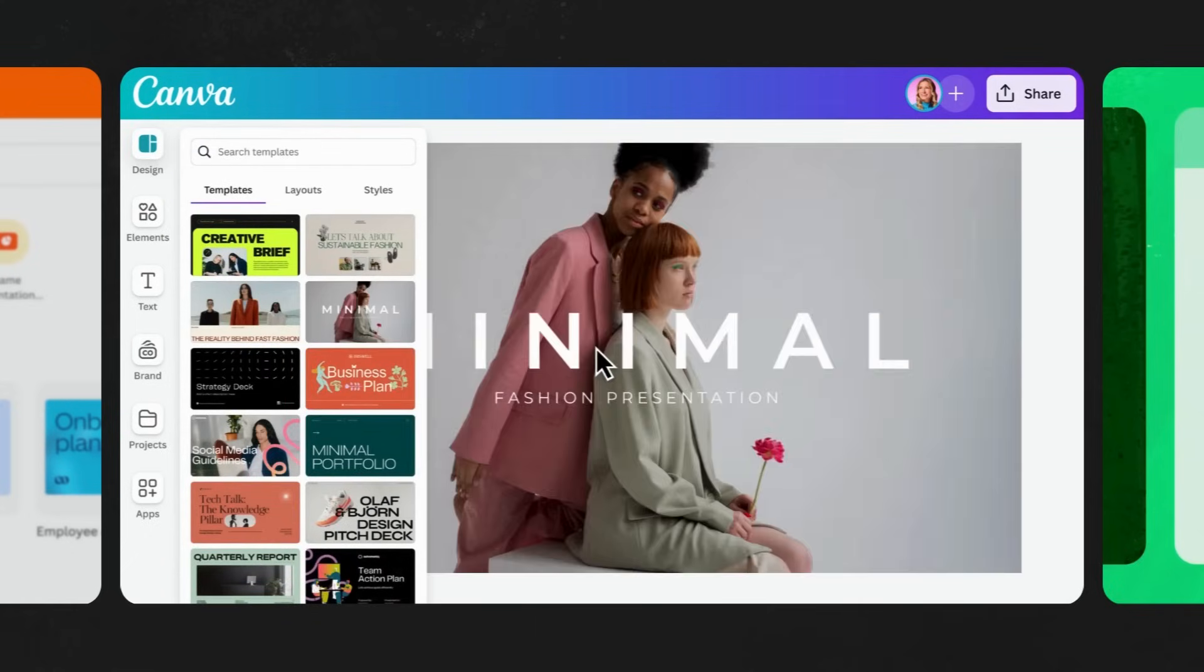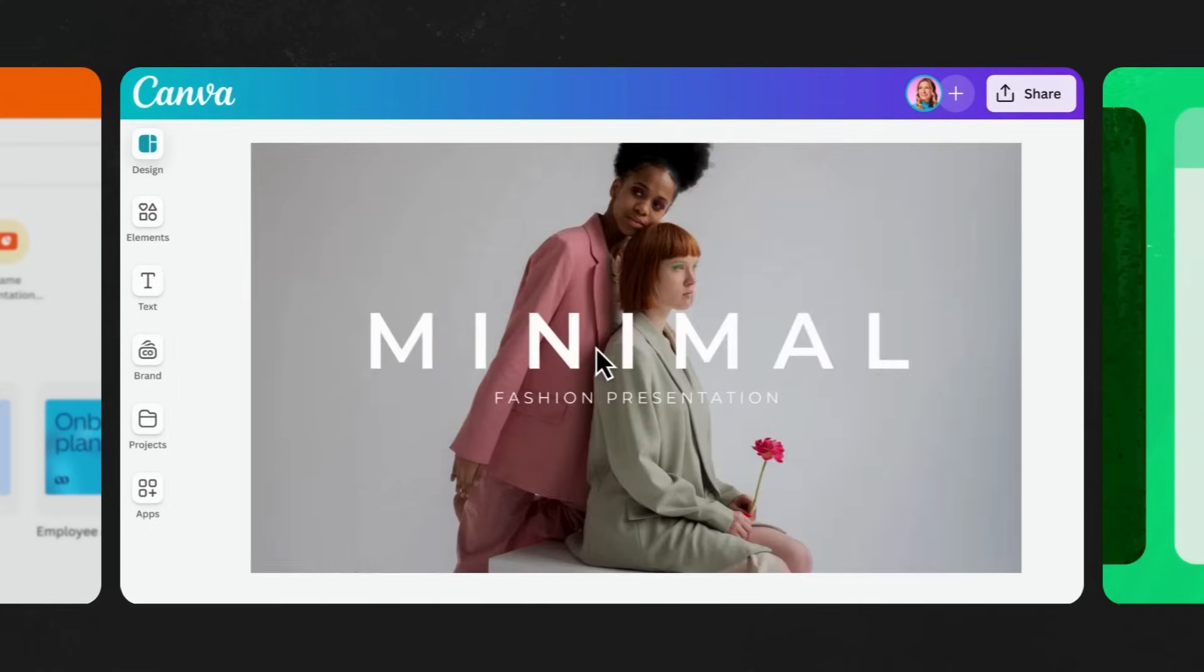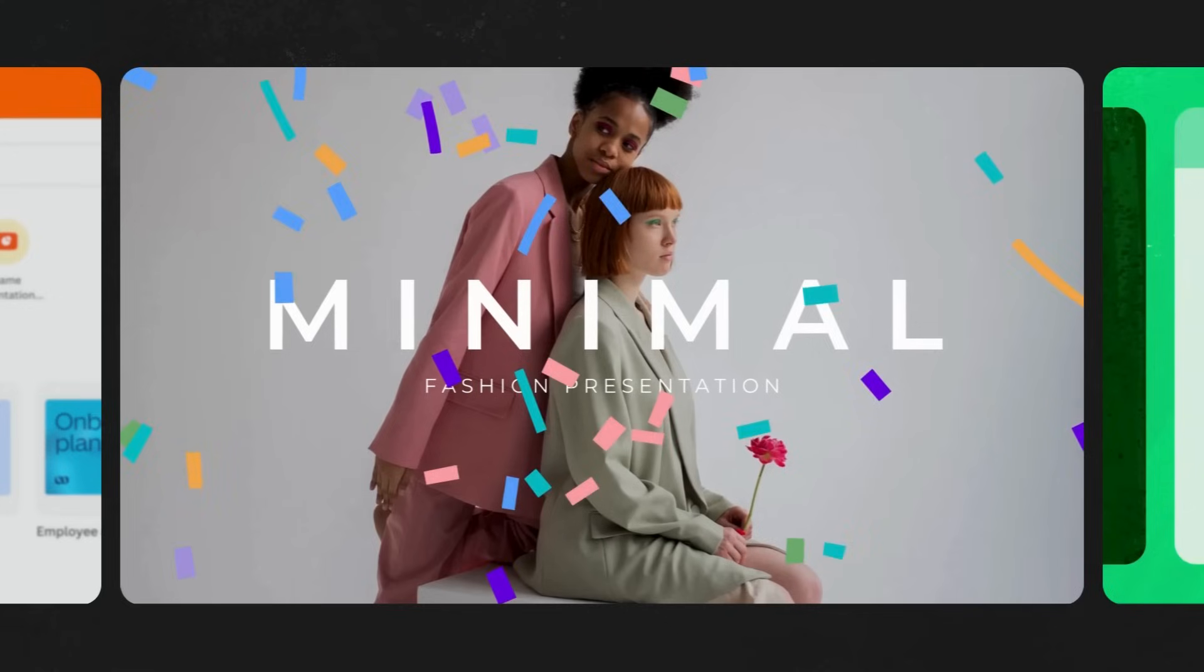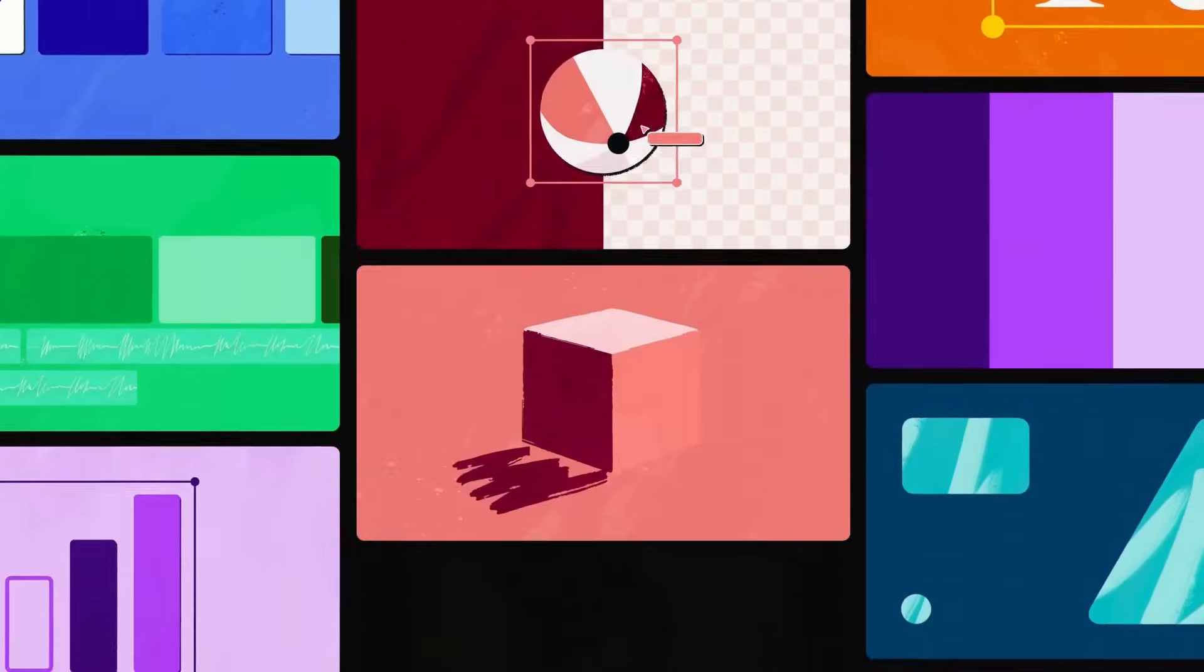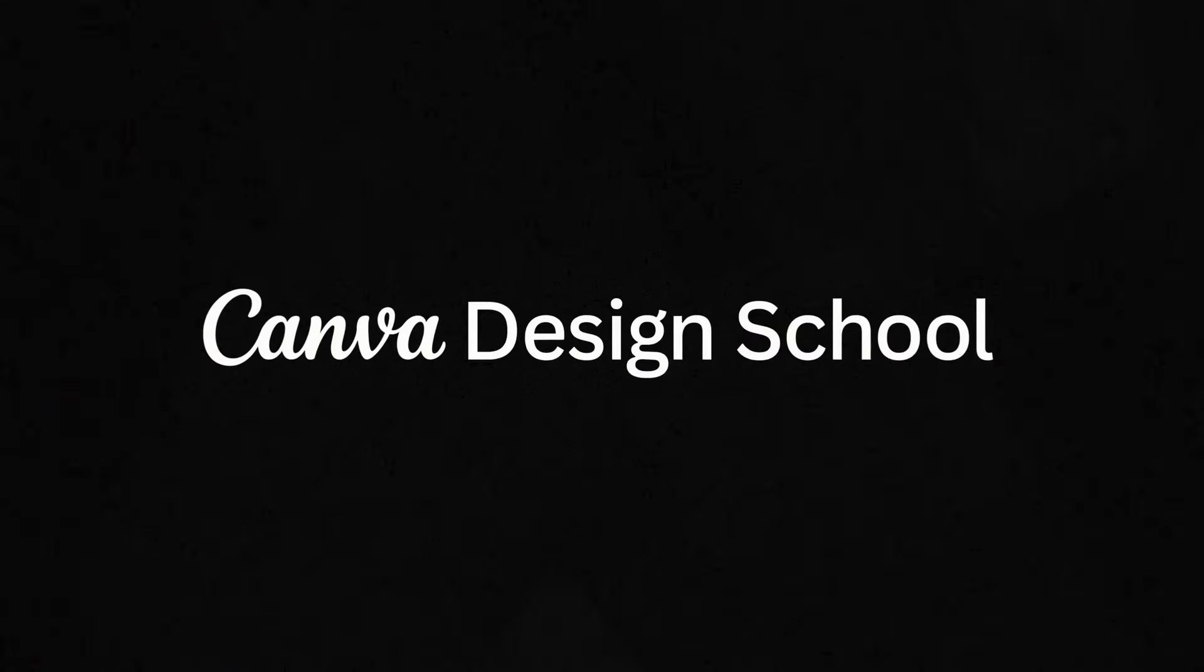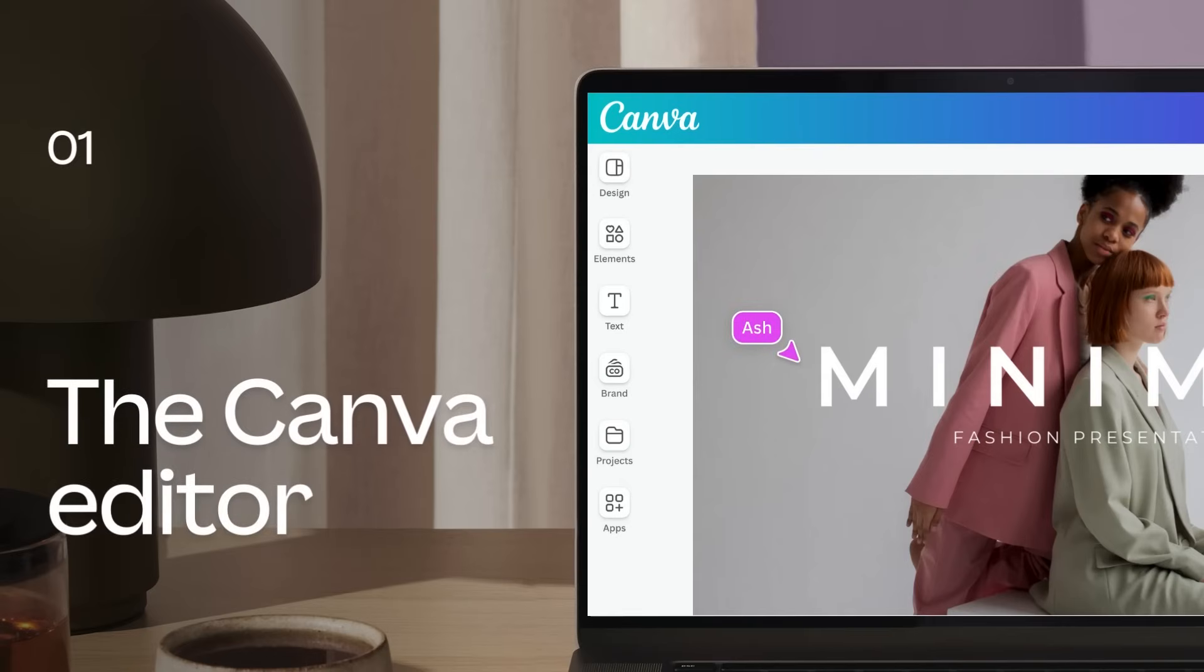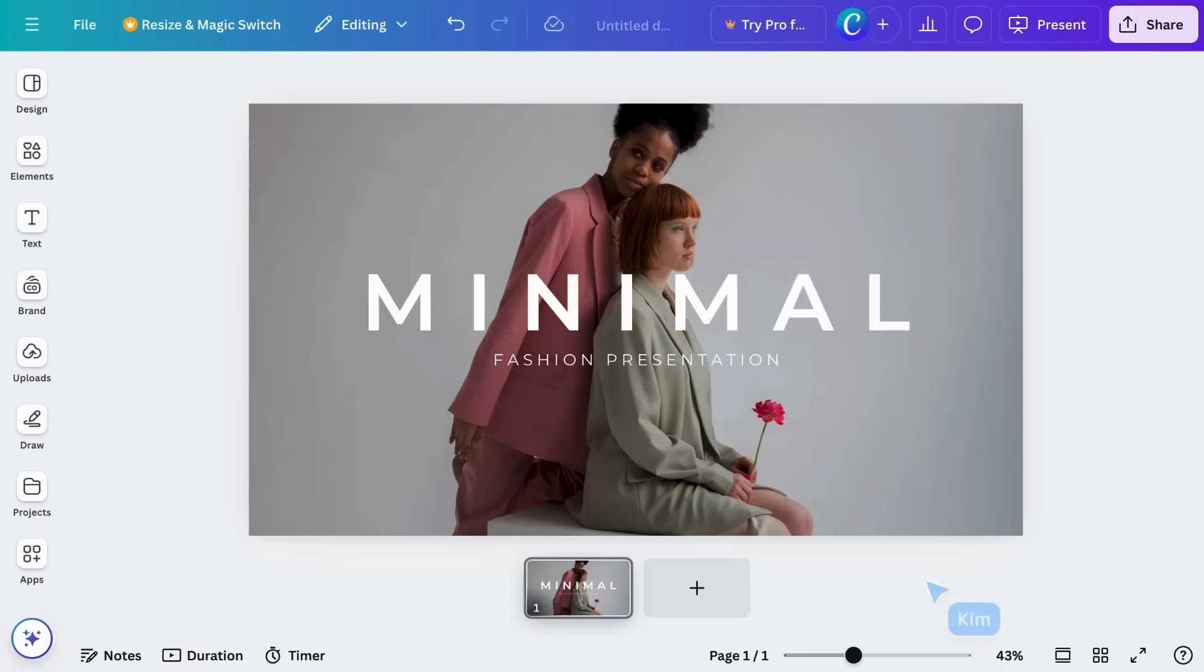This is truly the space where all your ideas come to life. Before we start designing, let's take a look around the editor.